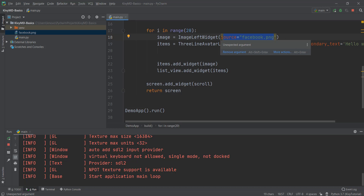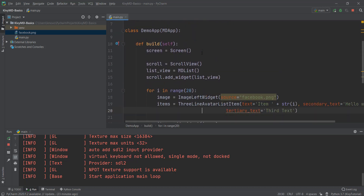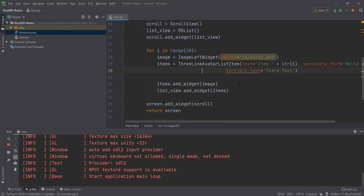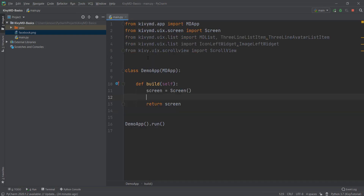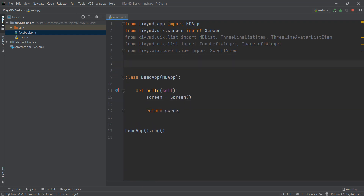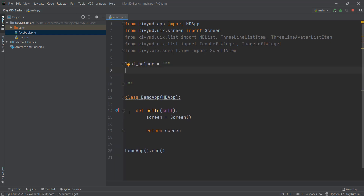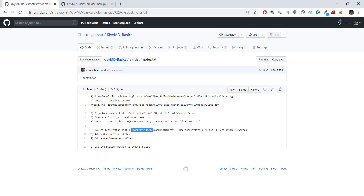We have now learned how to add an icon and an avatar inside KivyMD. But all of this has been done using code, not the builder method. Let's also learn how to use the builder method with multi-line strings to get the same effect. Let's clear everything and start from scratch. First, we'll create our multi-line string — I'll call it list_helper. Going back to our notes, the flow is: screen, then scroll view, then empty list, then one-line list item.